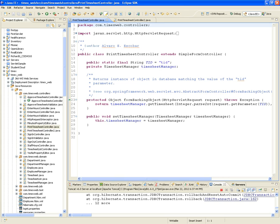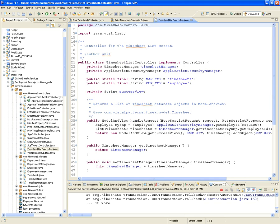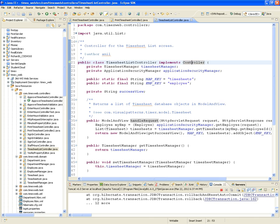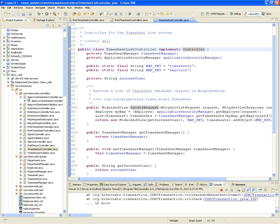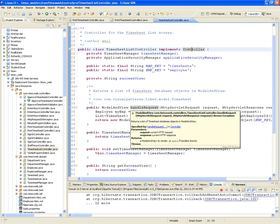The print timesheet controller is going to do something very similar to what the timesheet list does. The timesheet list, if you guys remember, that controller was just a plain controller. So all we had to do is implement the handleRequest function.